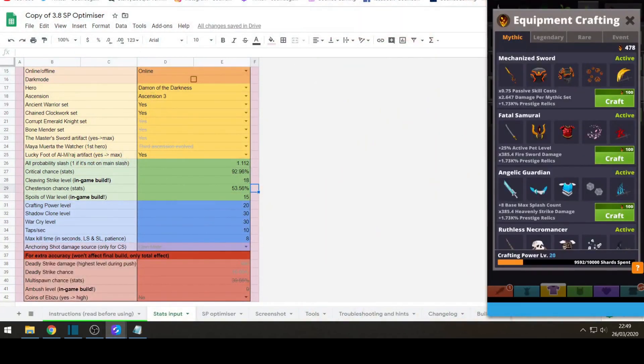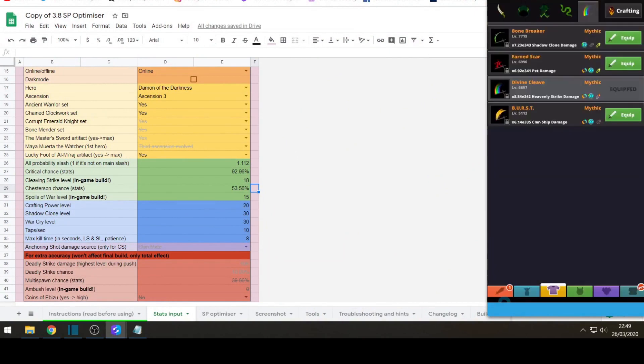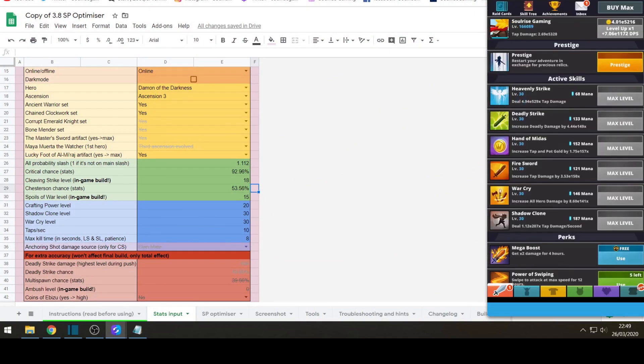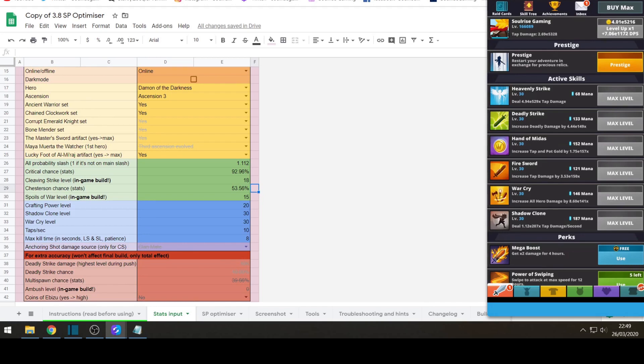Shadow clone level, this is your active skills. Asking about, you put the level of your active skills, the highest you can get them. If they're max then just put the max levels. And tap per second, this is normally 10. You can change it to how many taps you normally do. The average is 10. So I'll leave that alone. Max kill time in seconds, again, just leave that at 8.